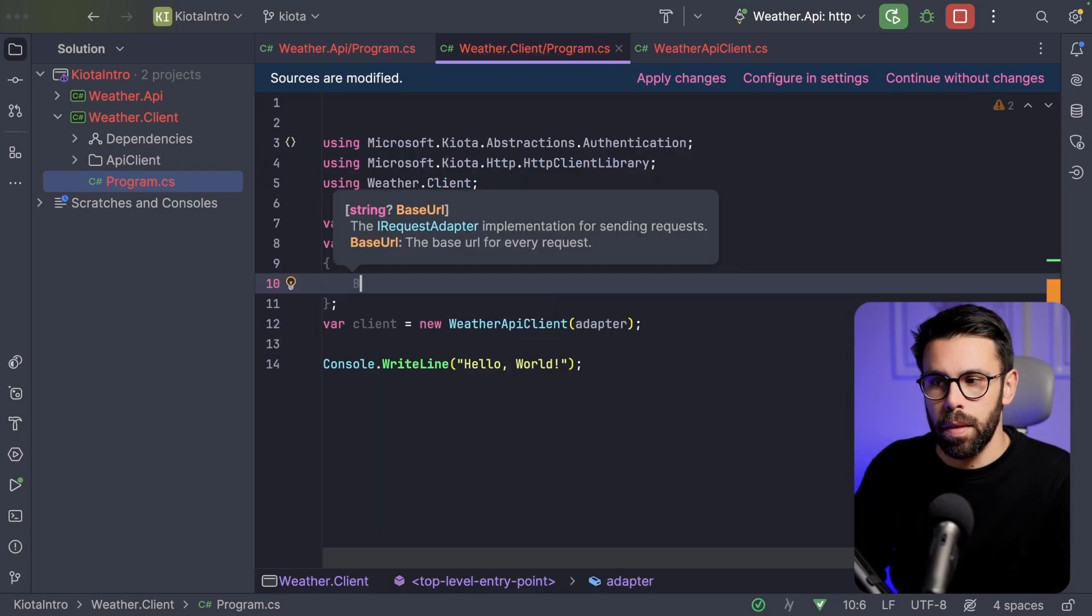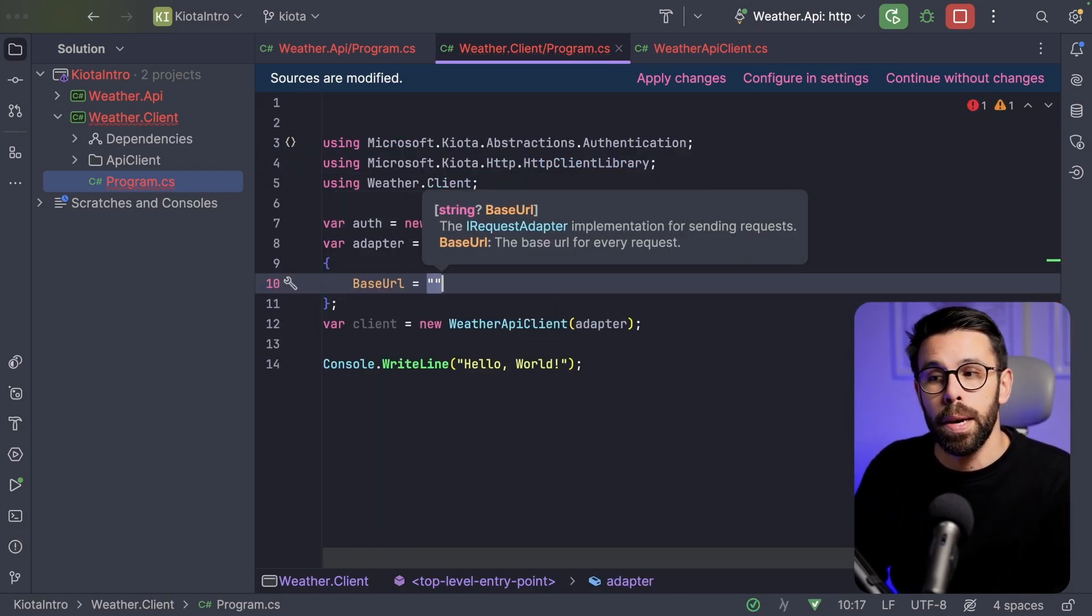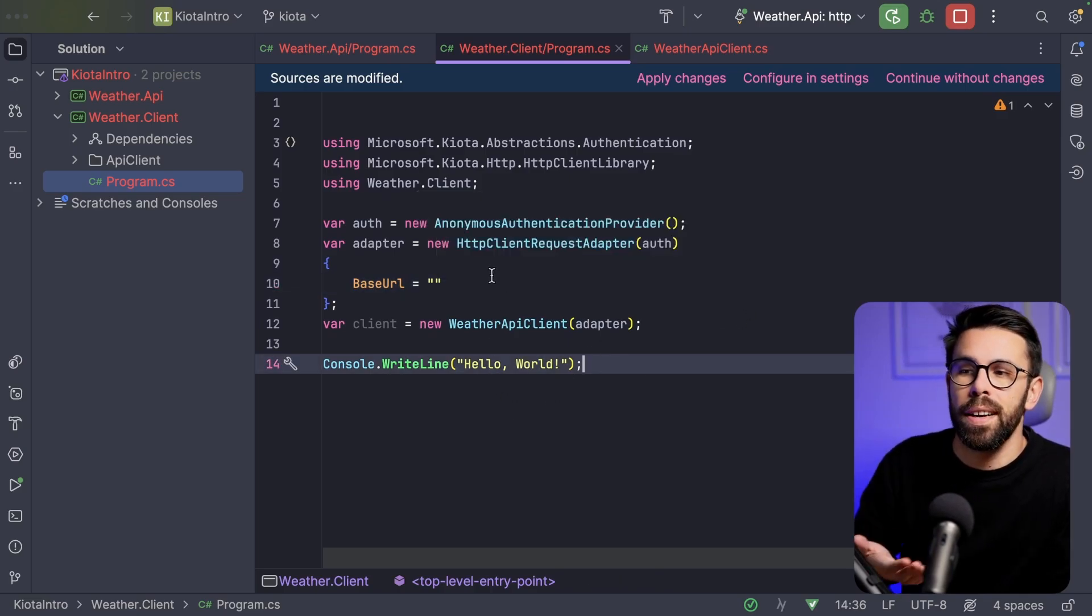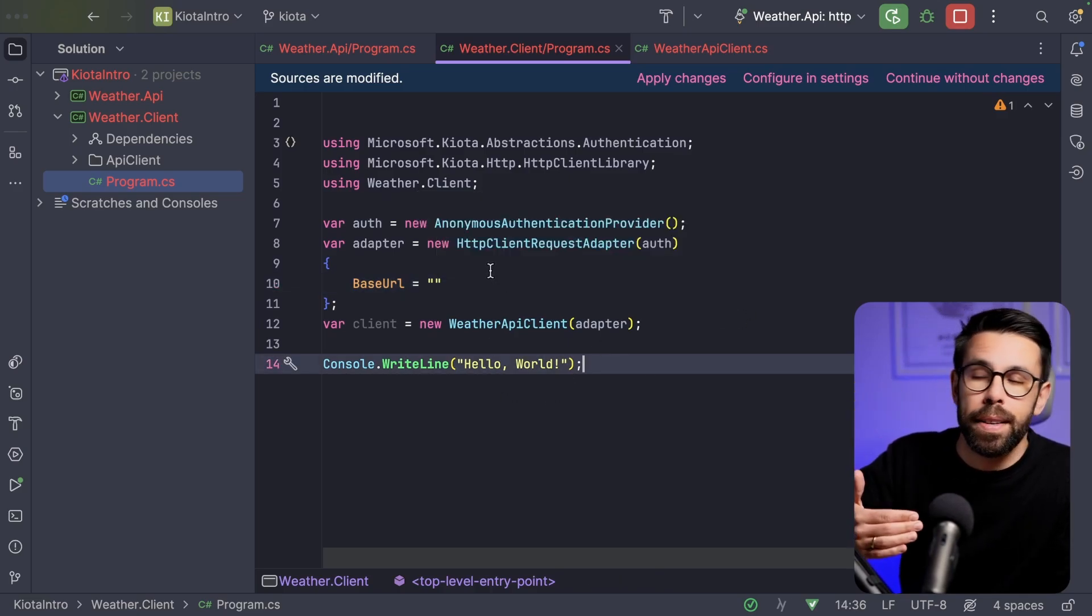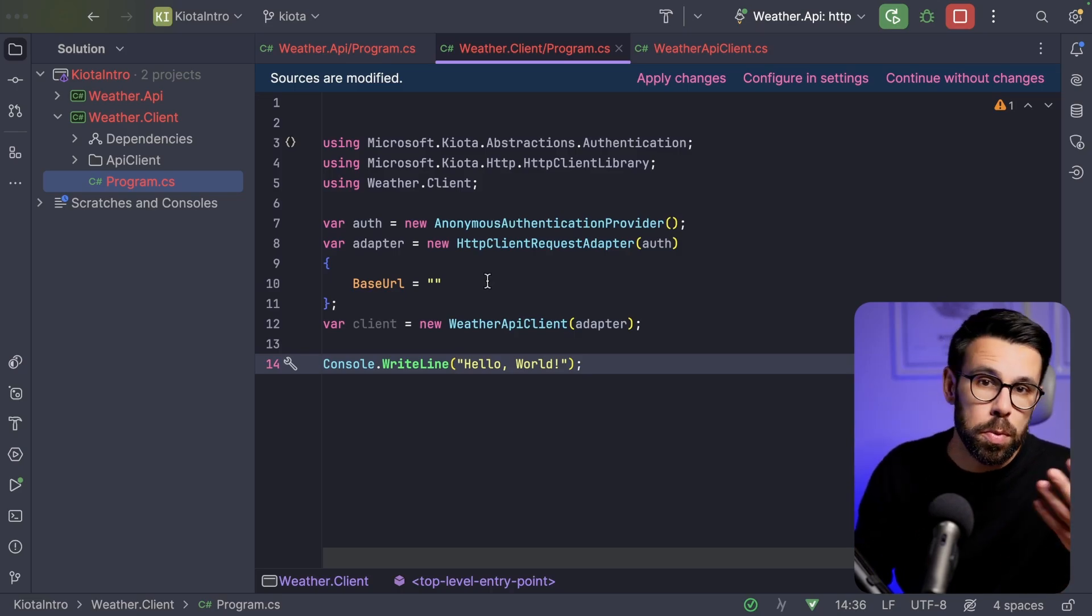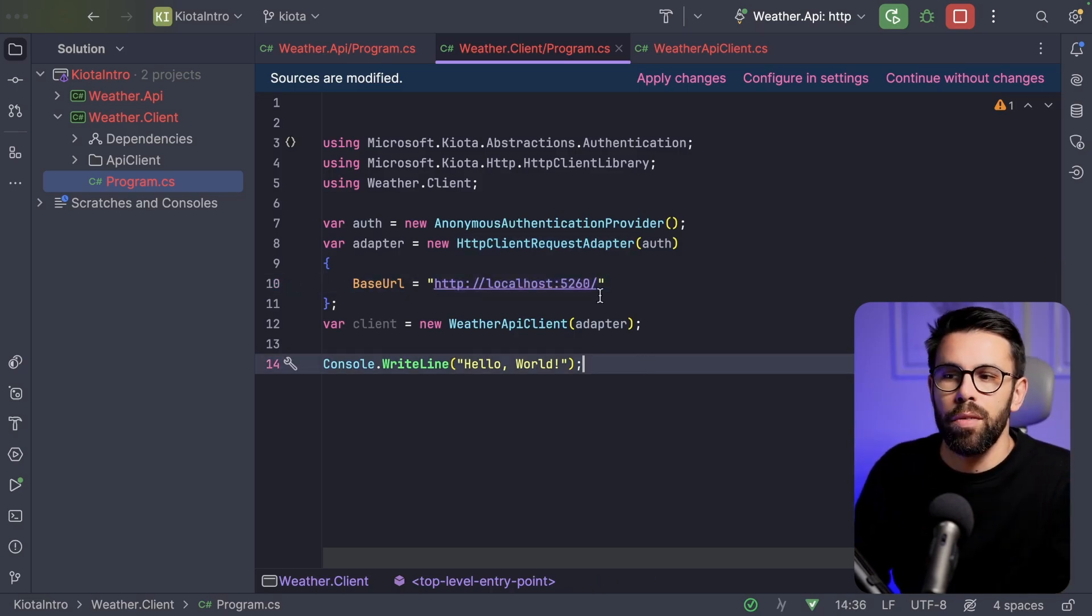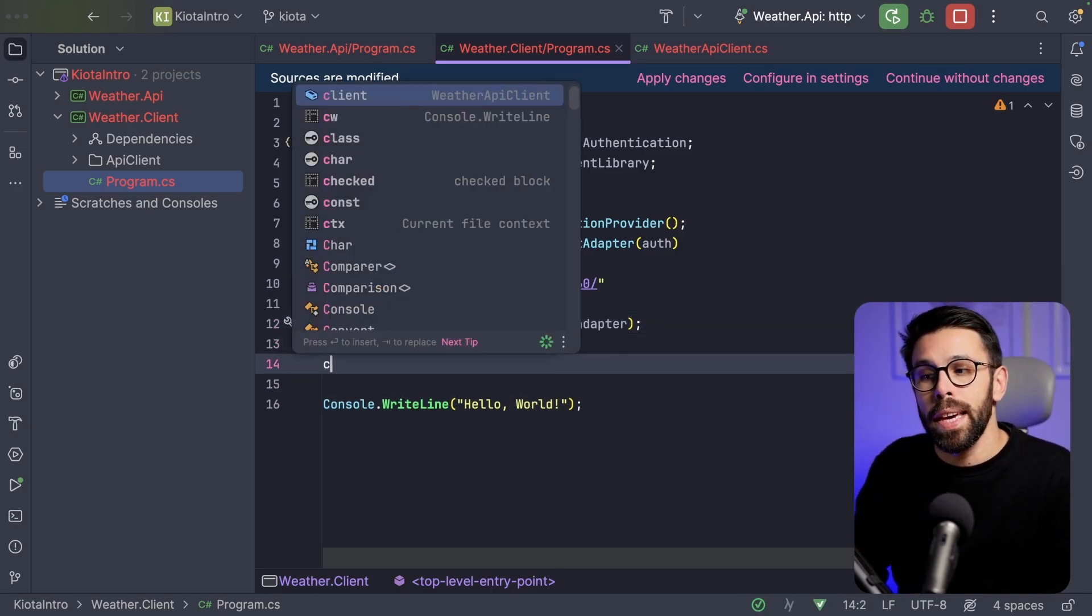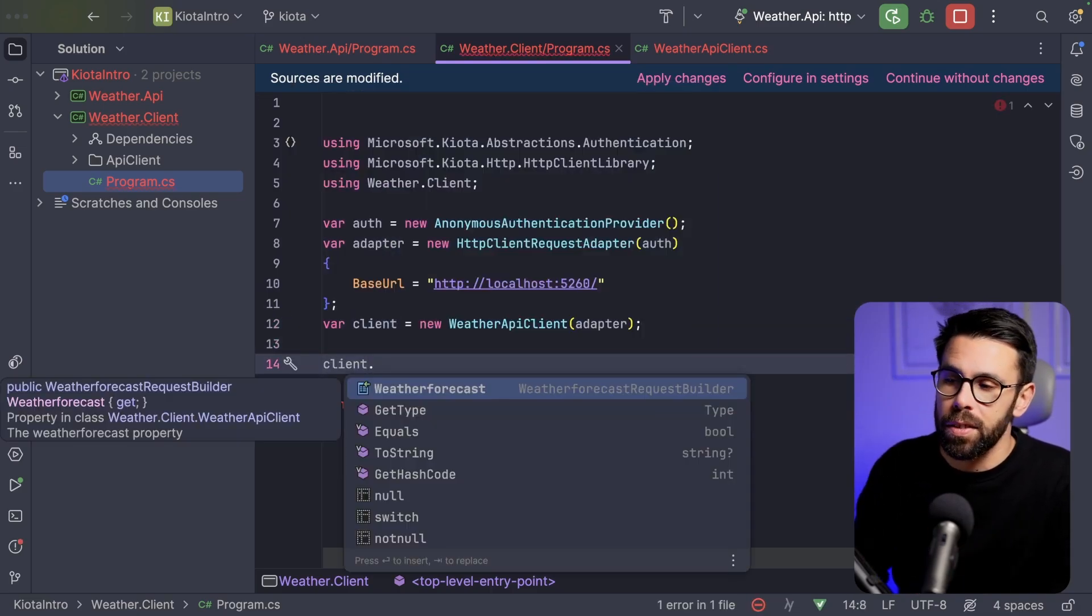you can provide an authentication provider. You can provide something as the HTTP client, for example. You can do a set of things right here. So what we'll use now is something to define that the authentication is anonymous. That is the minimum that we need to define here. And the other thing that I will define is the base URL for the requests.